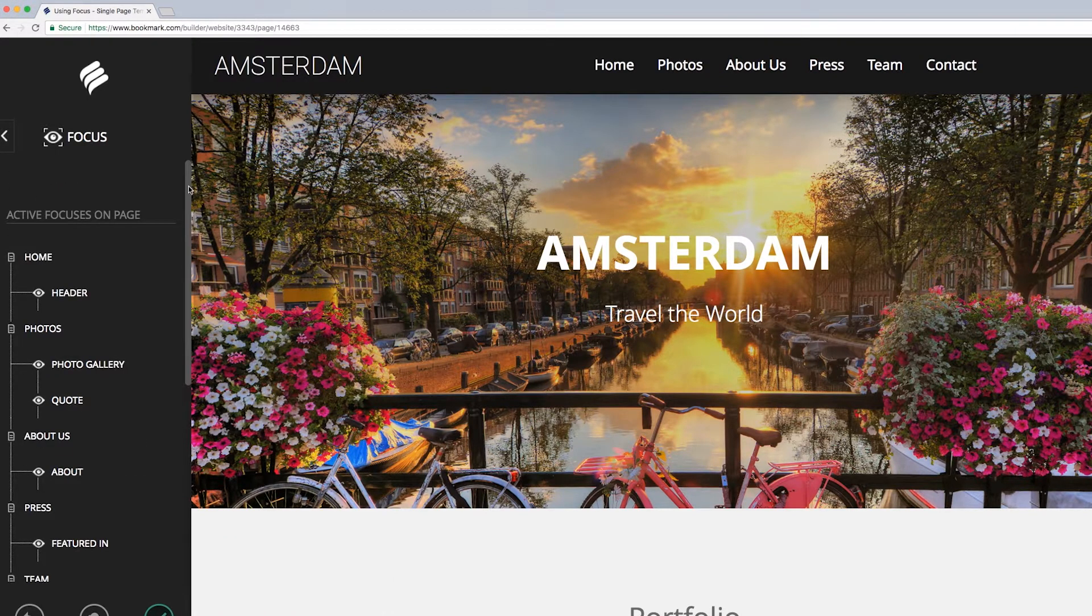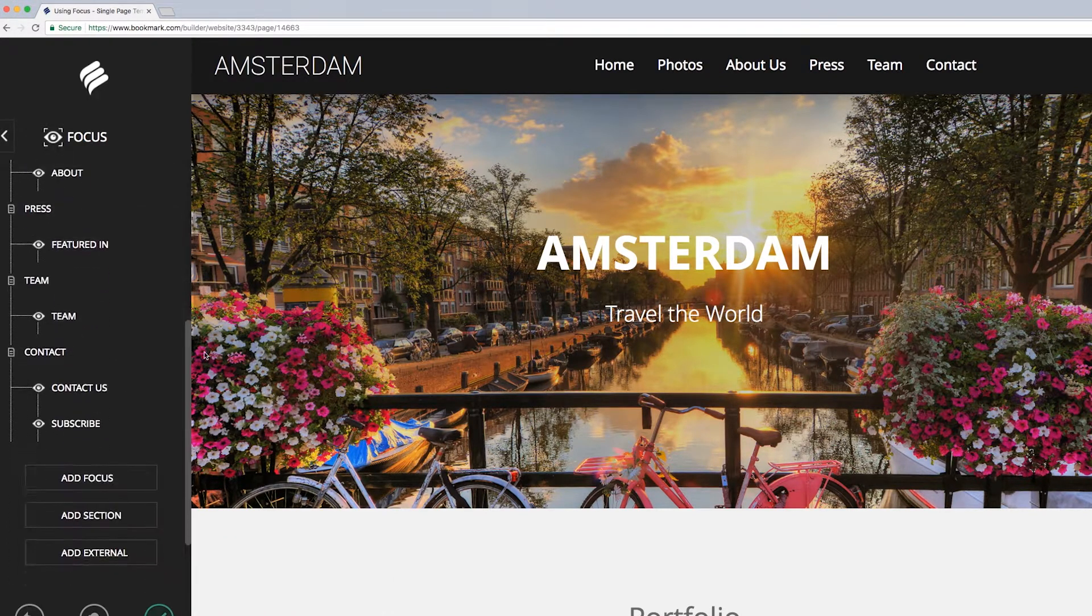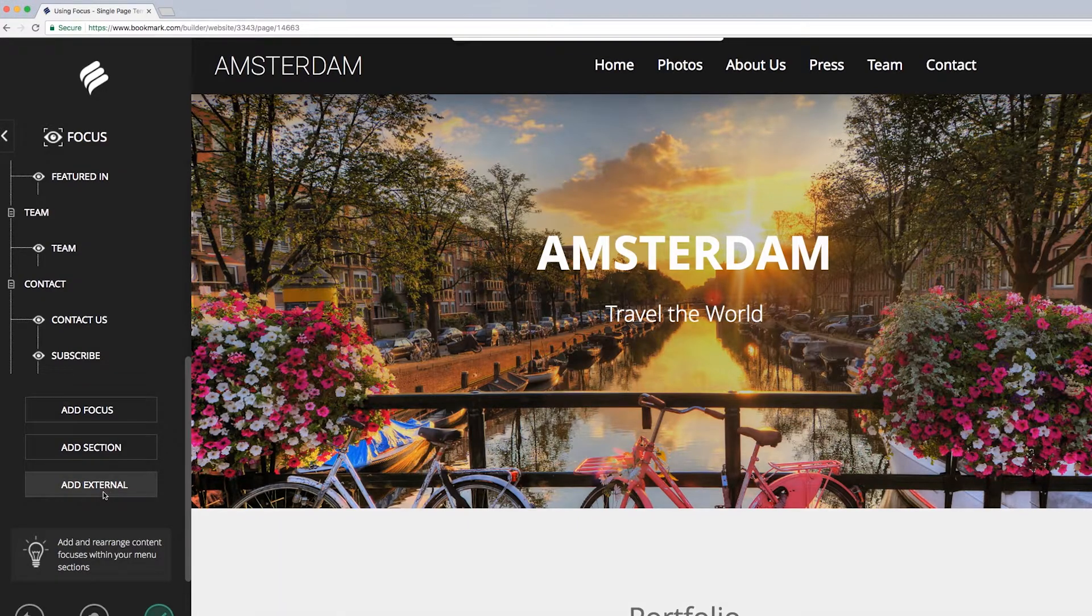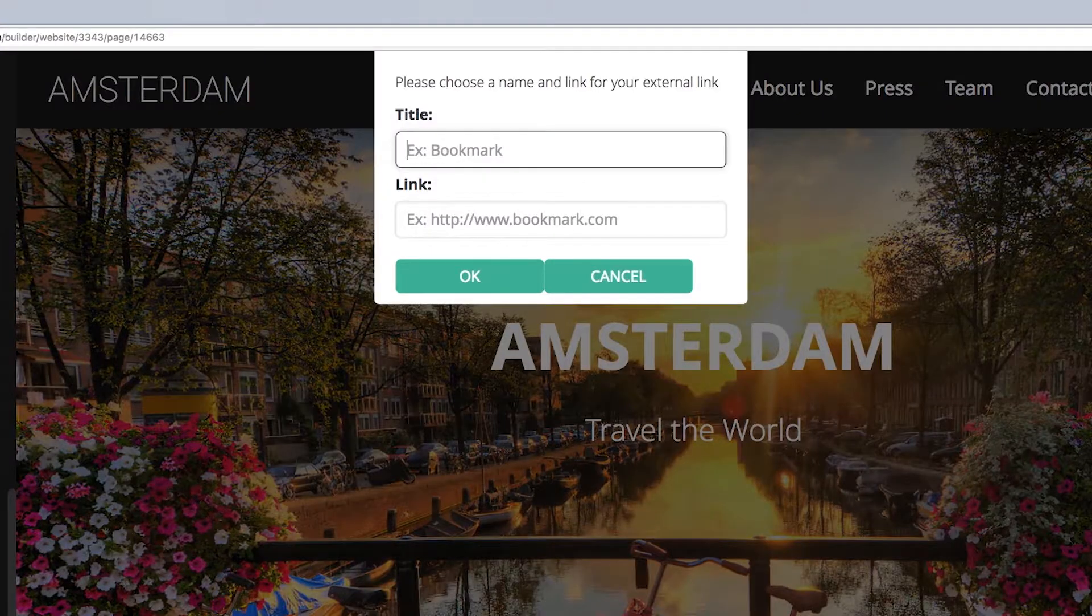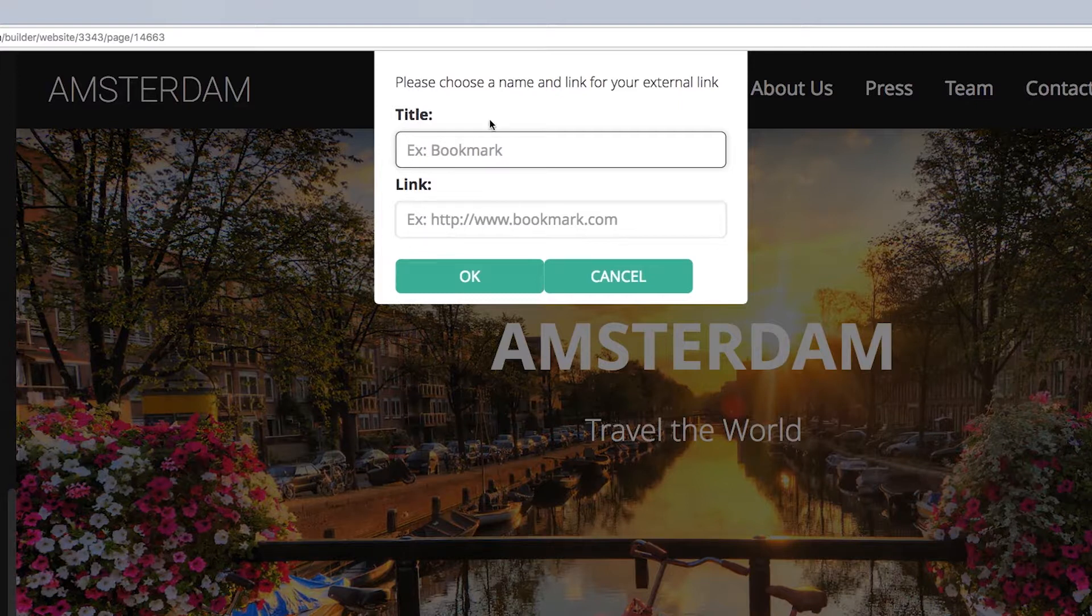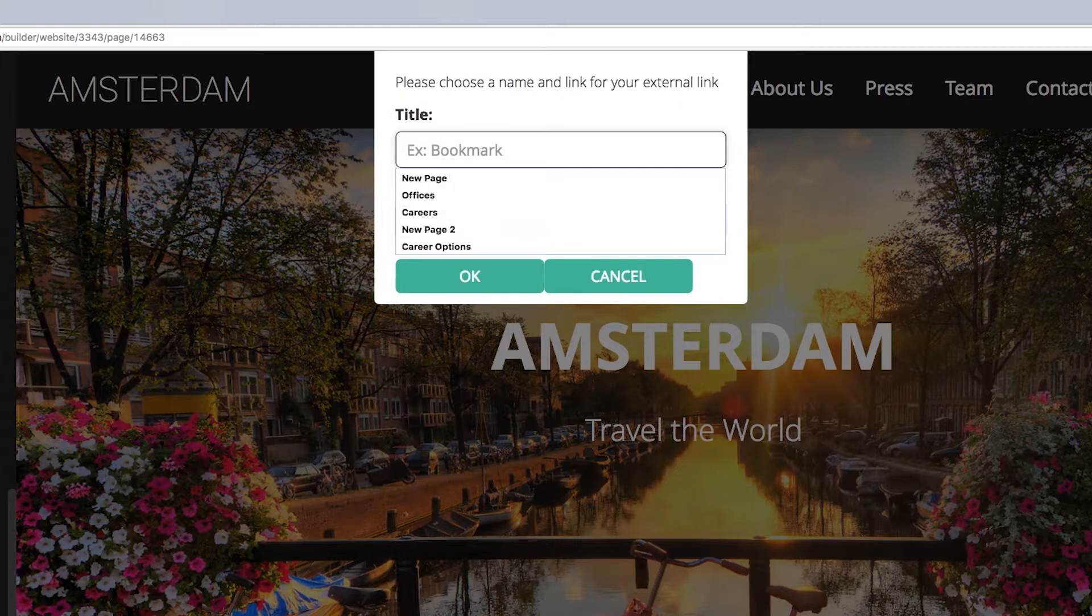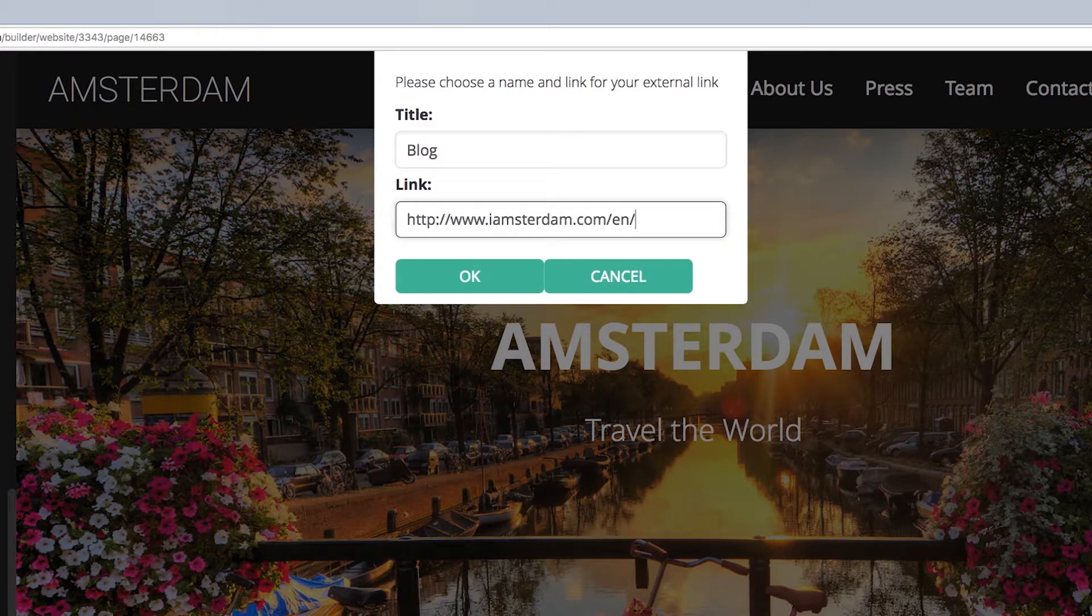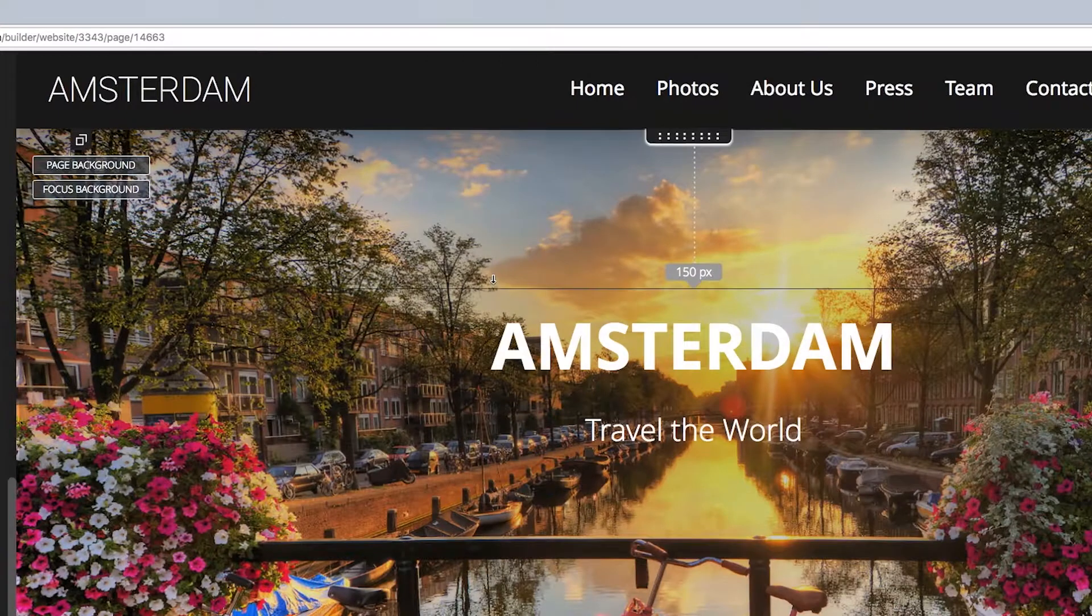And last but not least, let's explore adding external links. Click the Add External button and you will see a pop-up appear. This is where you simply add a title, such as Amsterdam Blog, and then type in the external link address and click OK.